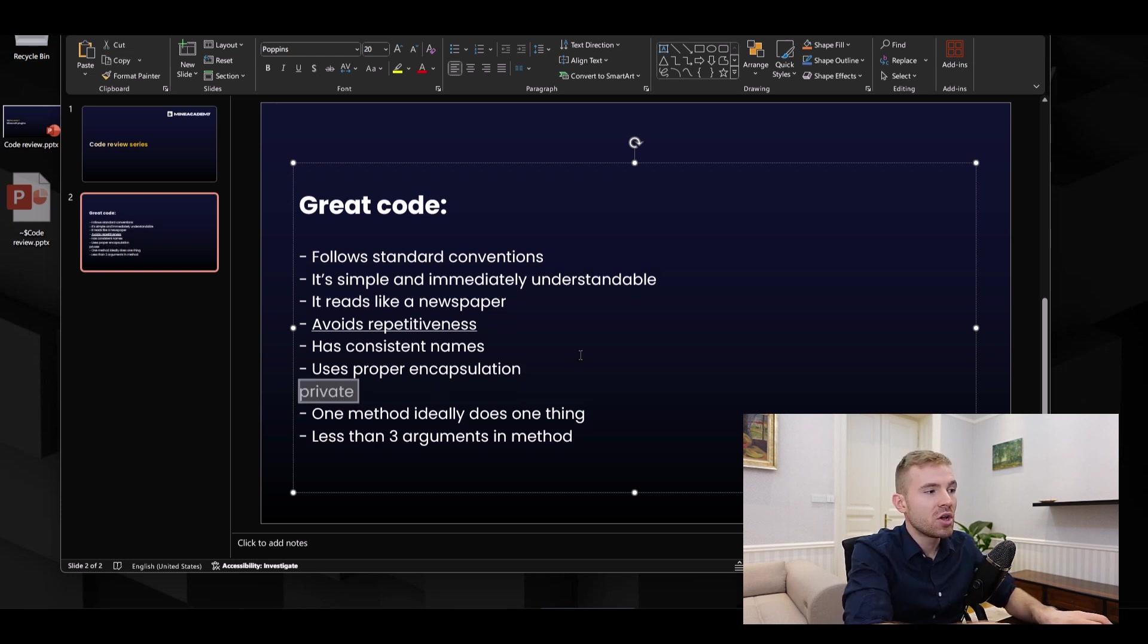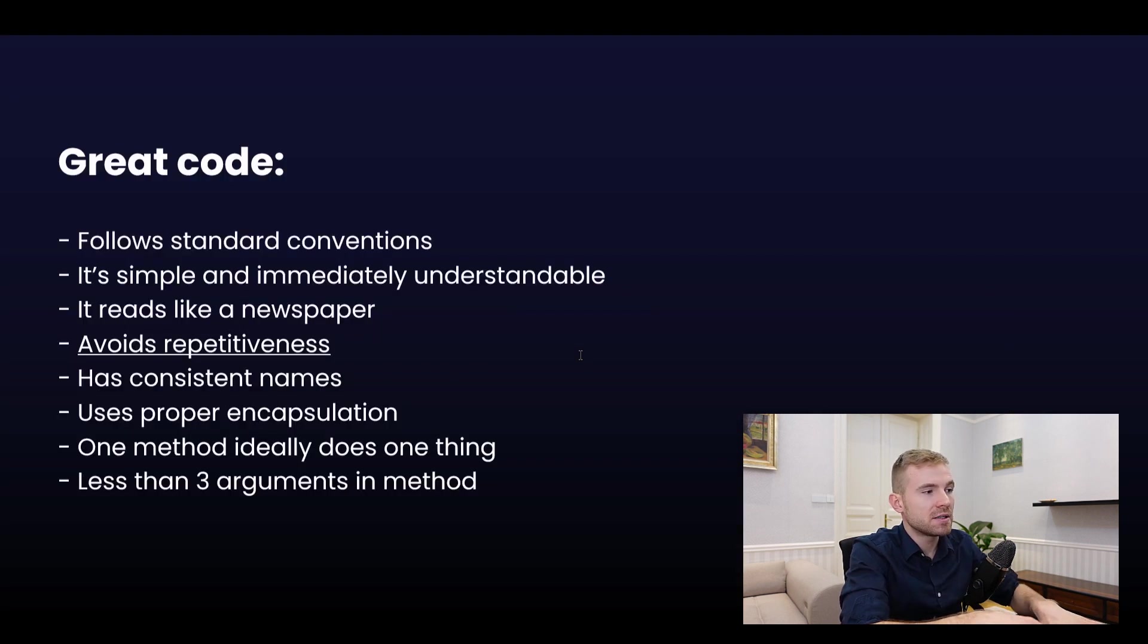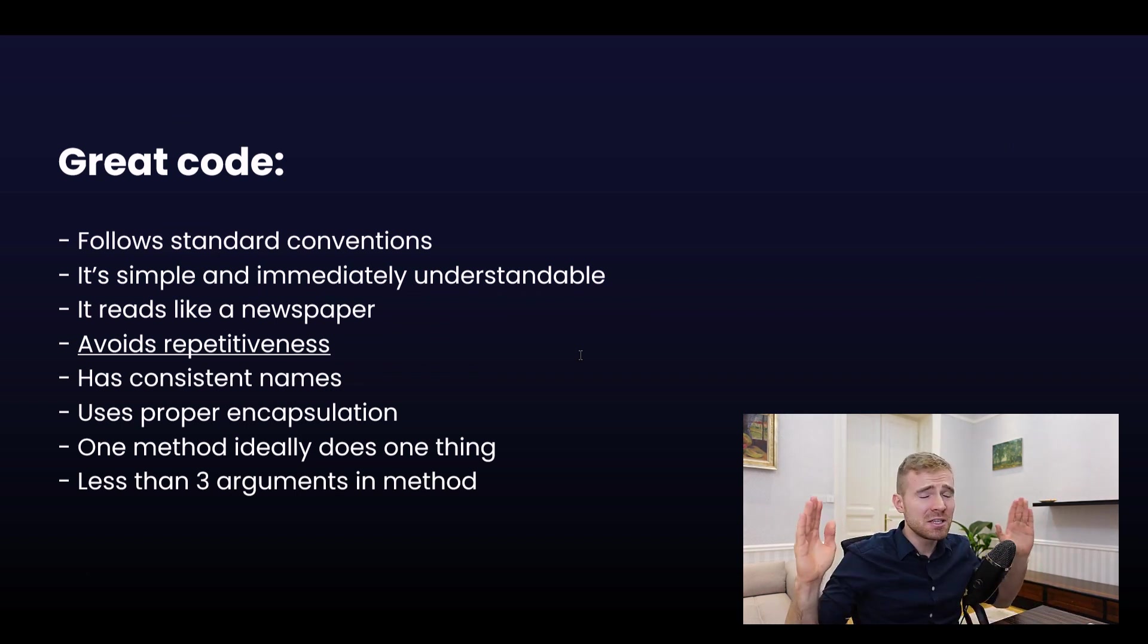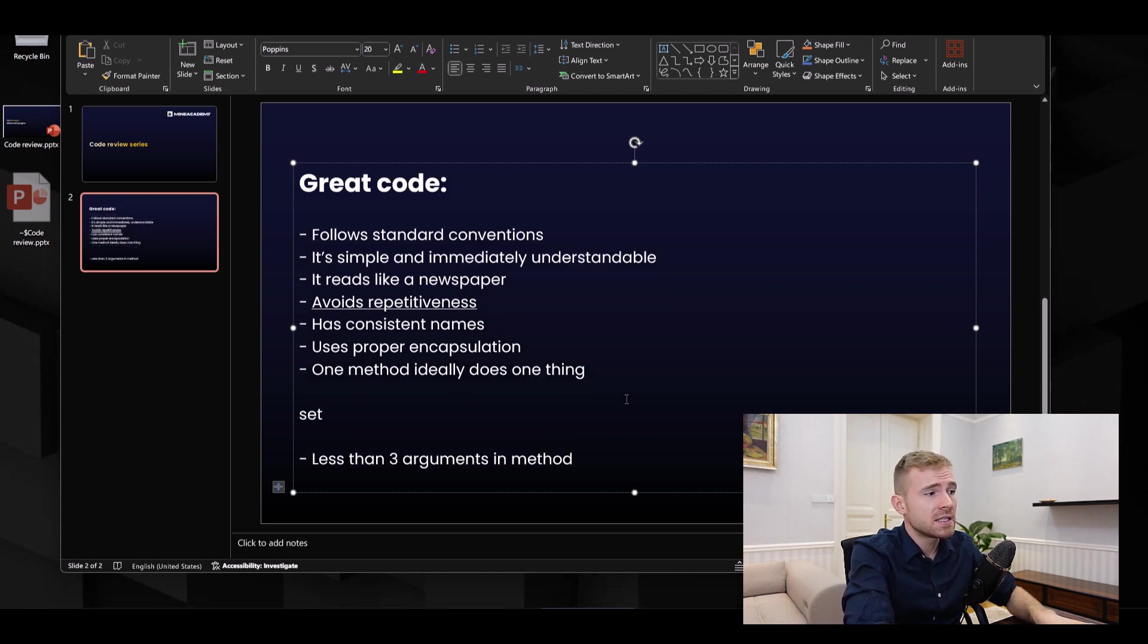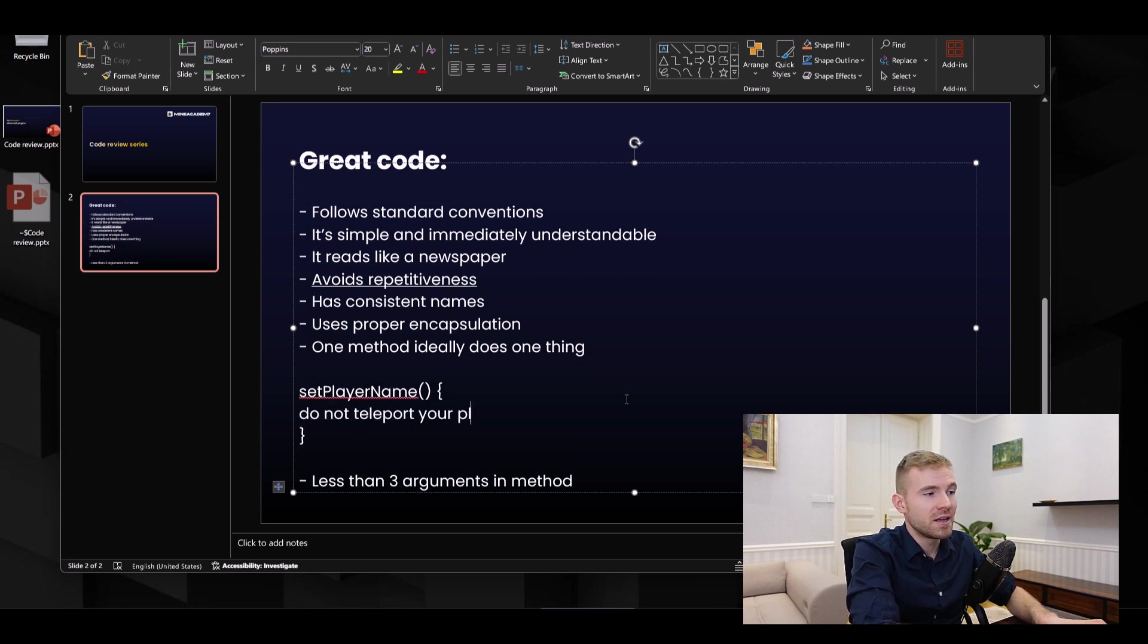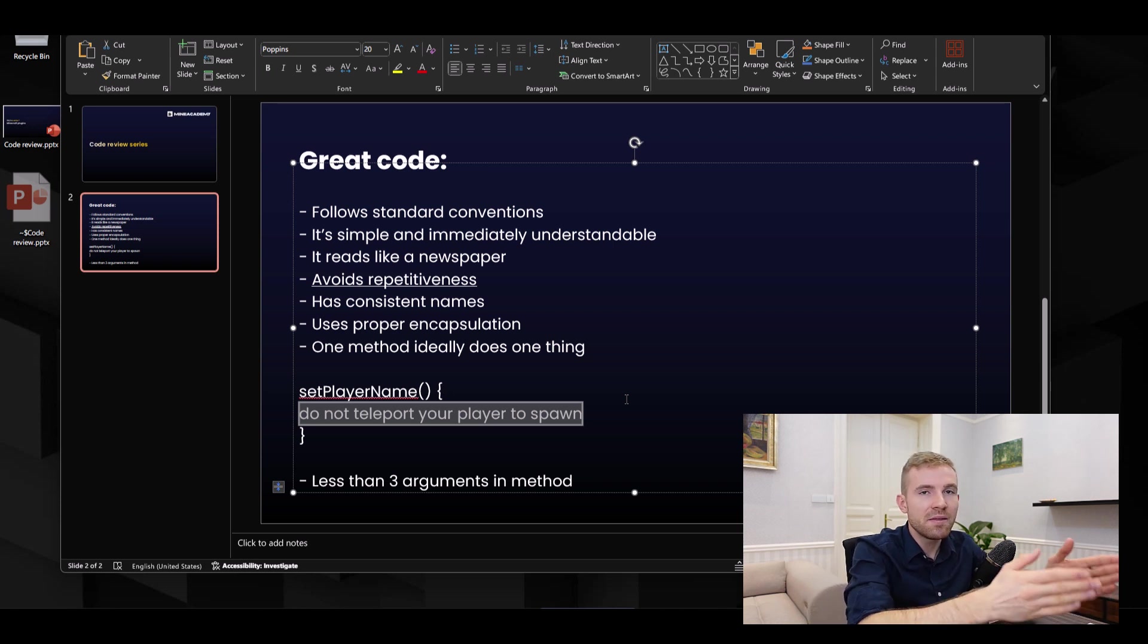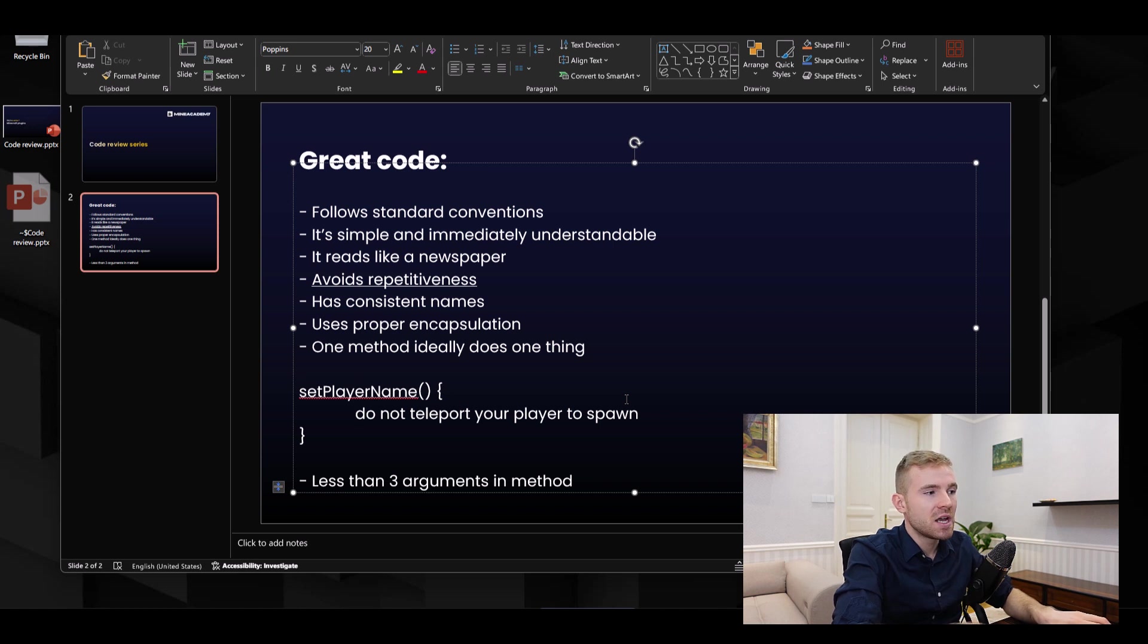Also use proper encapsulation and use the least minimum access. Whenever possible, use private. Do not just put public everywhere. Think about these access modifiers. Next, one method ideally does one thing. I know it's not always possible, but please, if you do something like setPlayerName, do not teleport your player to spawn. This is just so confusing.